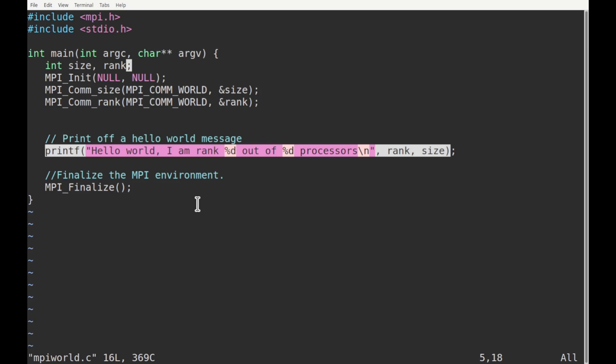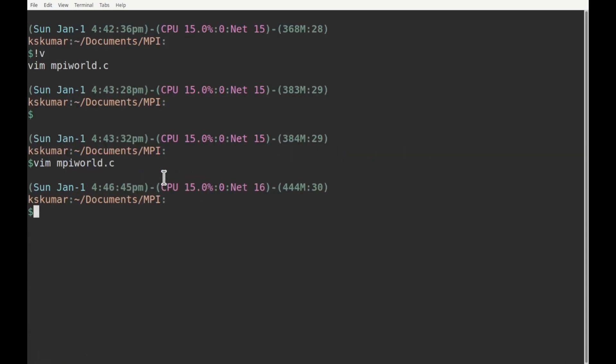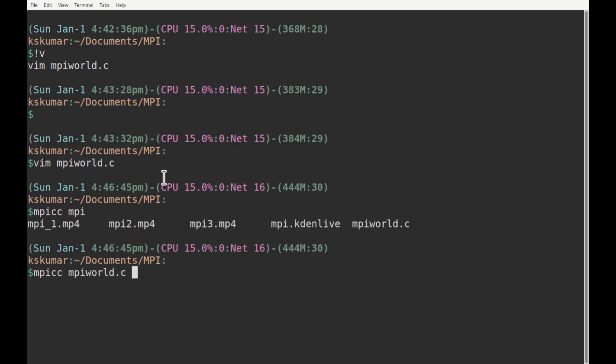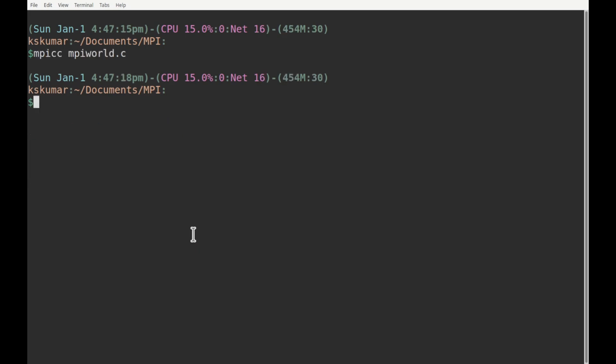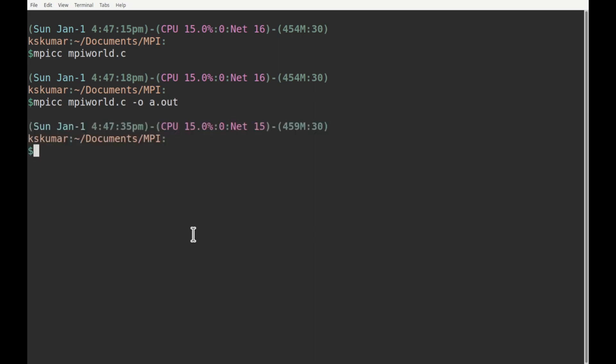This is an MPI program written in C. Similarly, you can write MPI programs in Fortran or even Python, though C and Fortran are well developed. To compile the program, an MPI program is compiled using the command mpicc. So: mpicc mpiworld.c — this is how we compile the program. The executable file will be written as a.out. Otherwise you can specify the name of the output, giving whatever name you want.